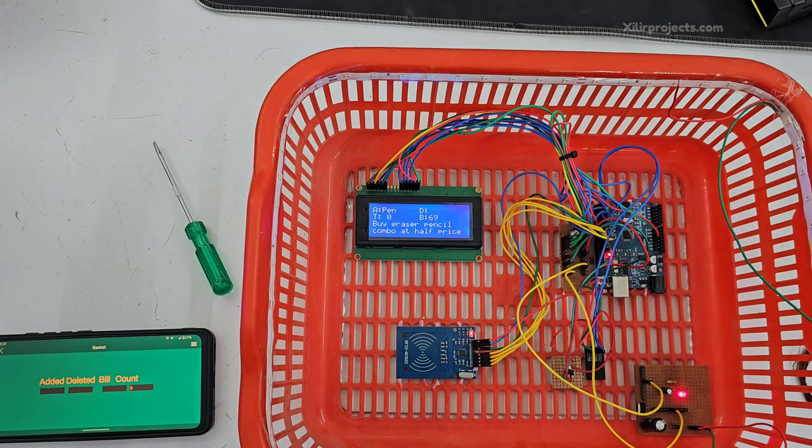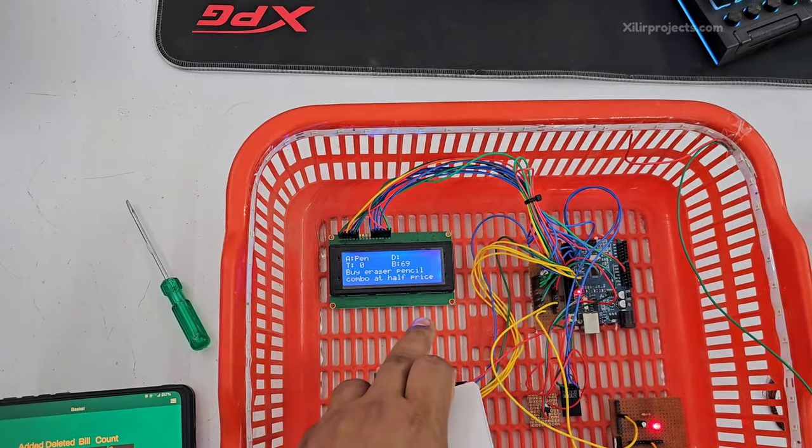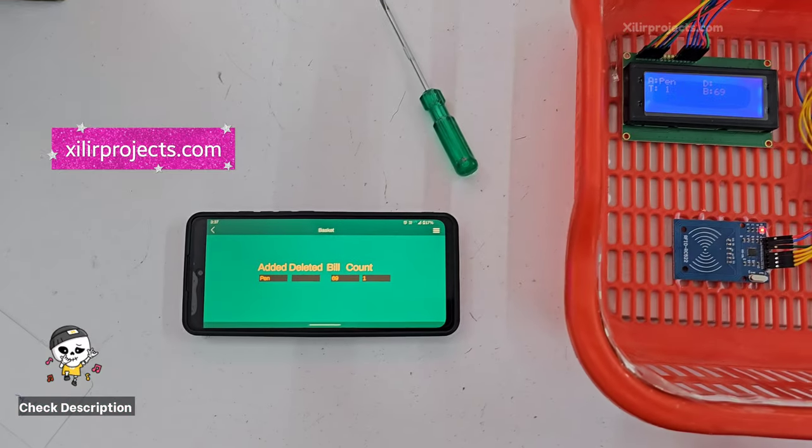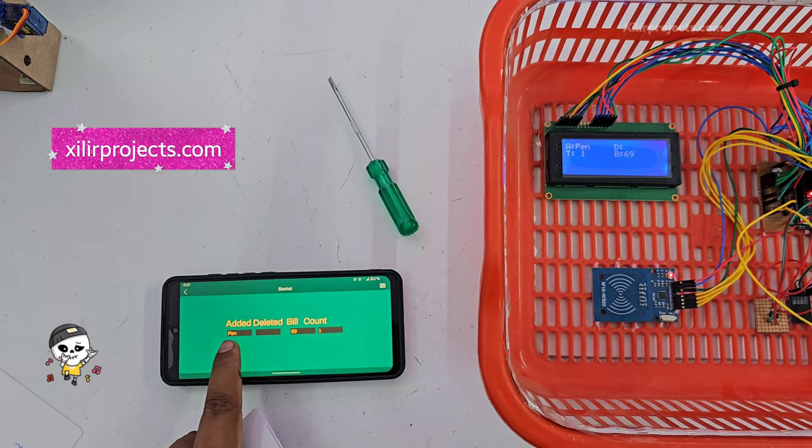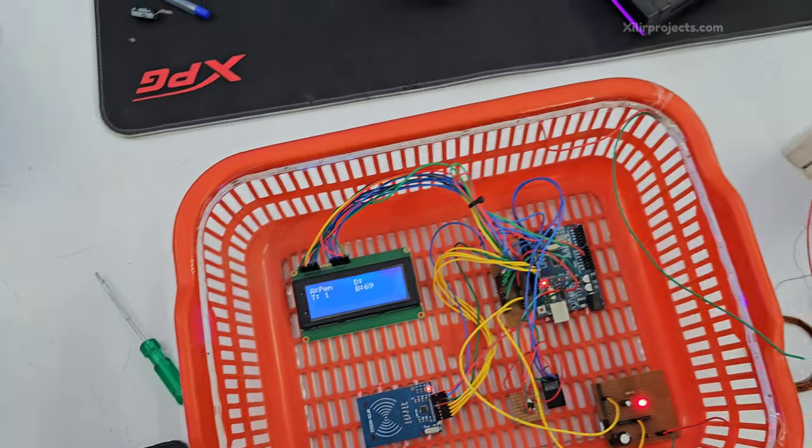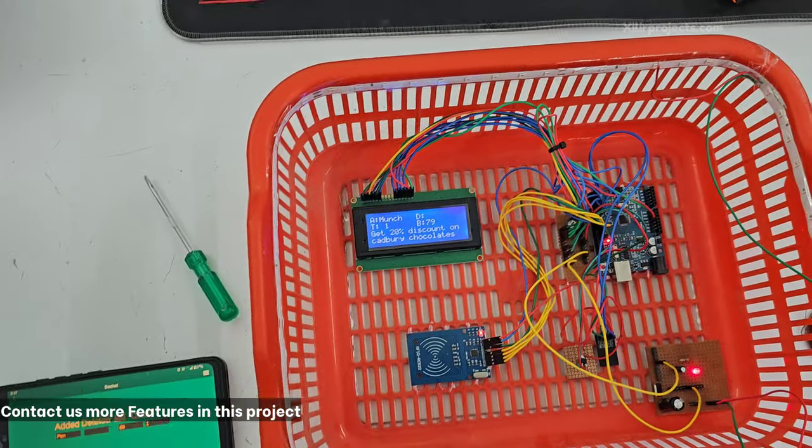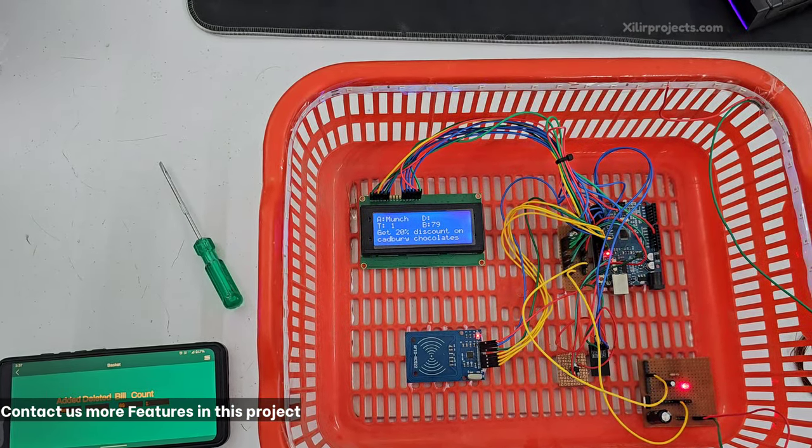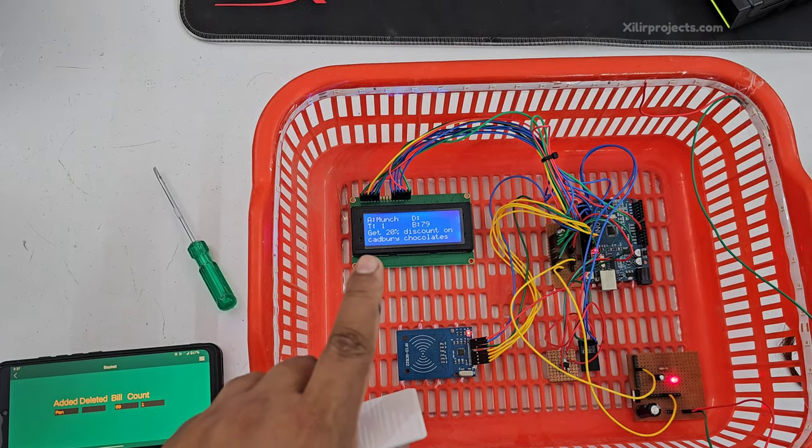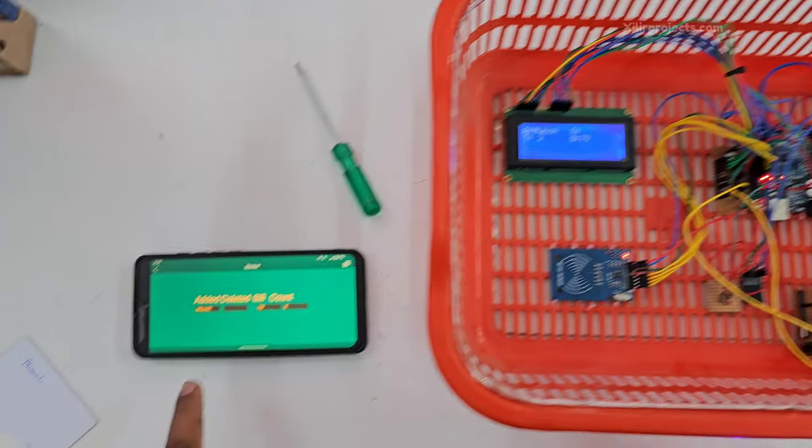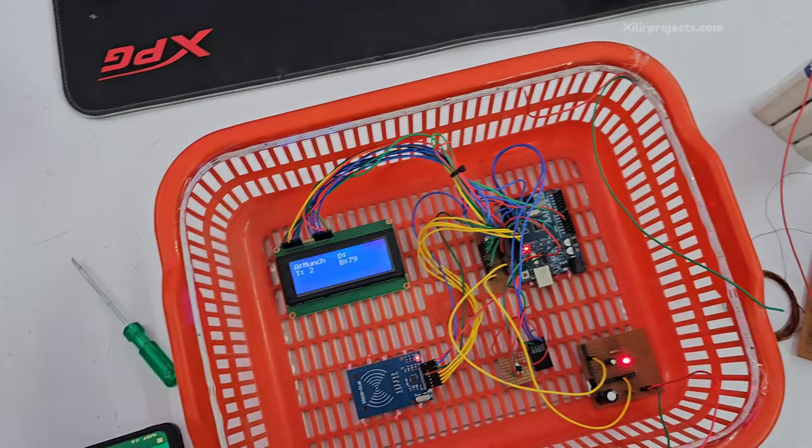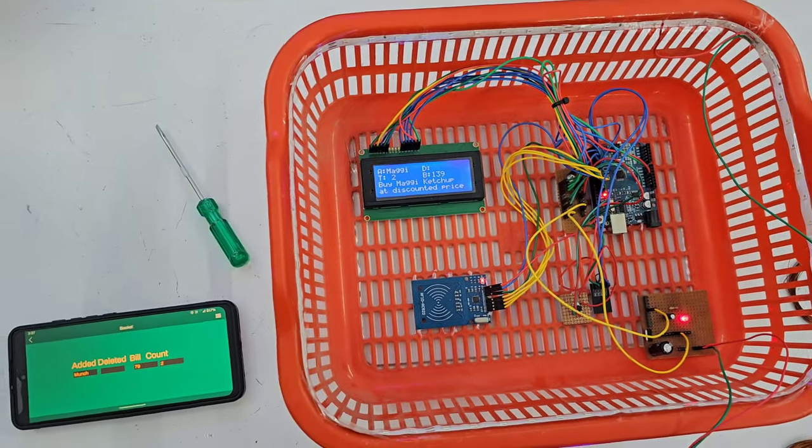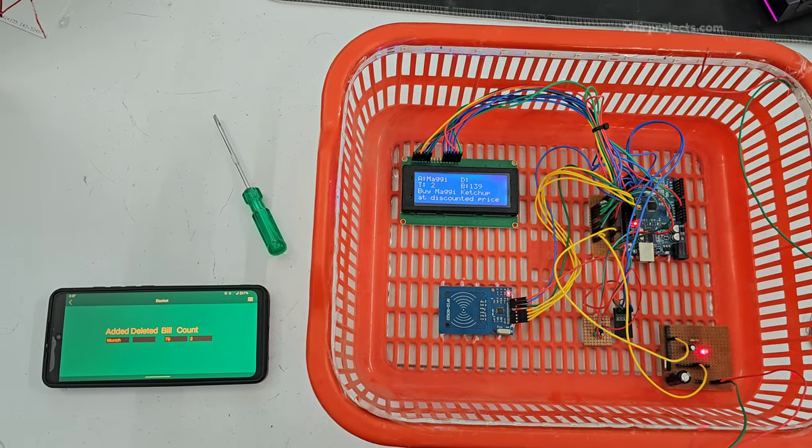In this it is showing buy razor pencil combo, and on the app it will be written pen total bill. Then we have one small chocolate part. This is chocolates, get discount. Man's chocolate here. After that, Maggie. Buy Maggie at discount price.